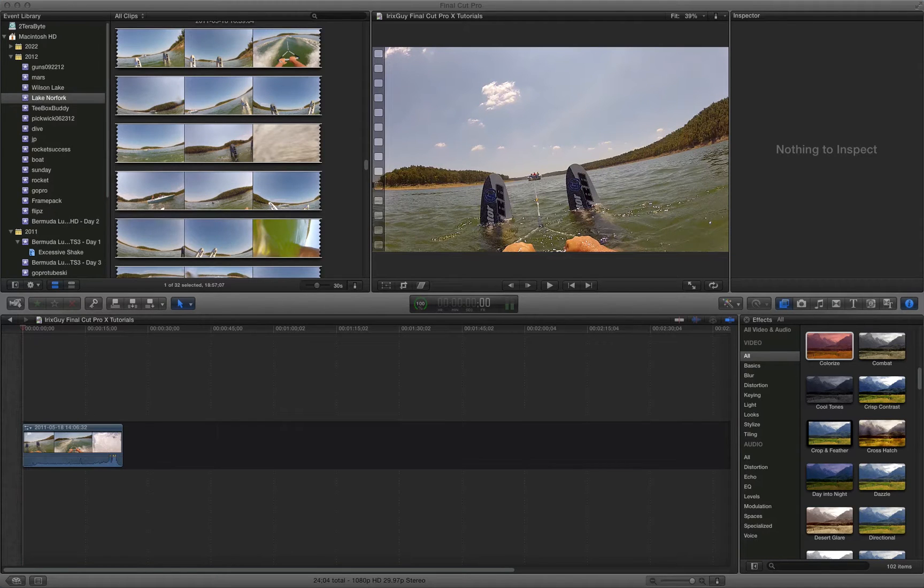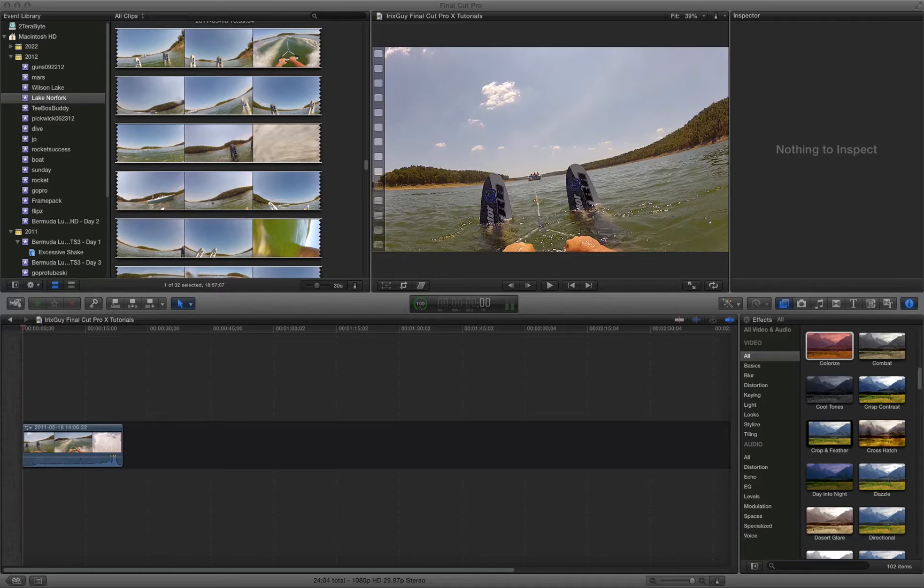Hey everyone, iRickSky here, back again with another Final Cut Pro X tutorial. Now what I want to explain in this tutorial is the value of creating a static intro for your videos.